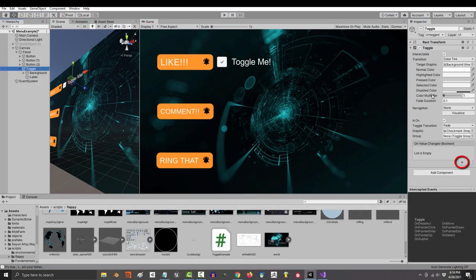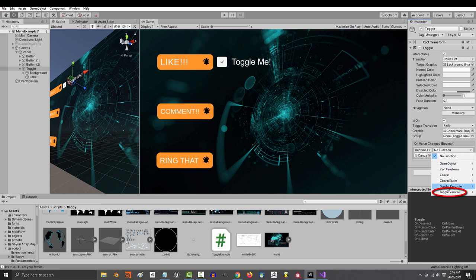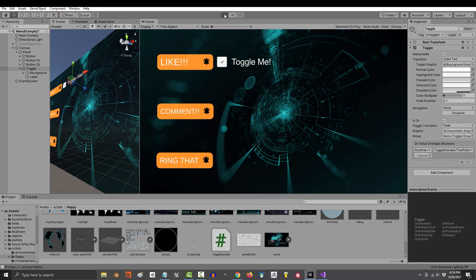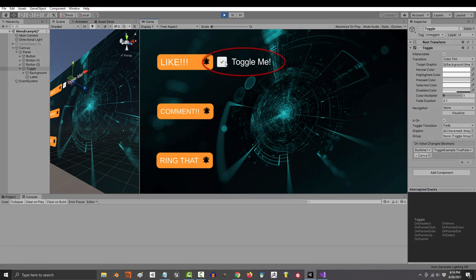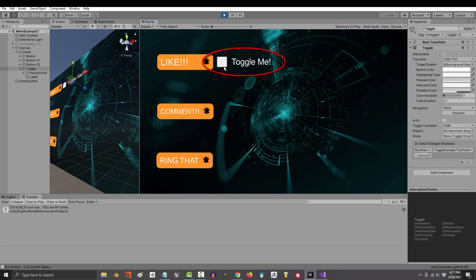And if you save, press the plus sign on the toggle trigger, drag the script object in here, find our method that we just created, and if we run the game now, if you click the toggle, it will tell you who your father really is.